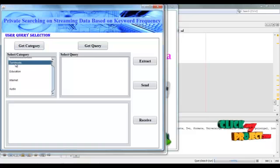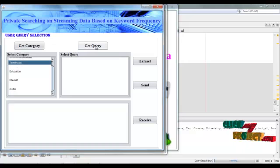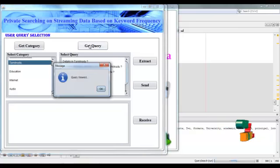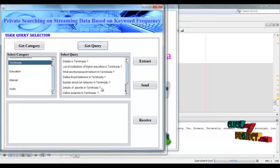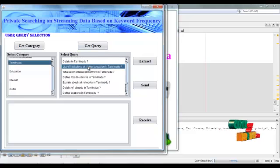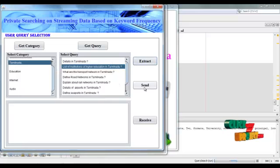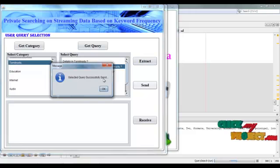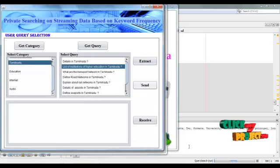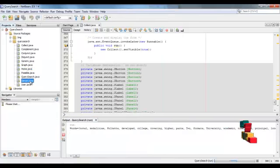Select 'Kamilnadu', then click 'Get Query' — the related query can be retrieved here. View the query and click OK. Select any one query from the list, then click 'Extract'. Query extracted successfully. Click OK. Then this query is sent to the server — click 'Send'. Selected query successfully sent. Click OK.